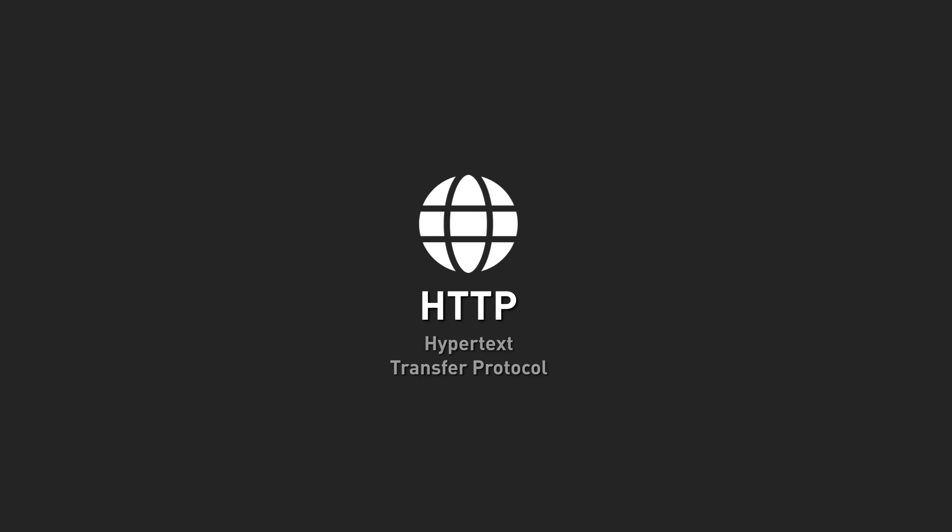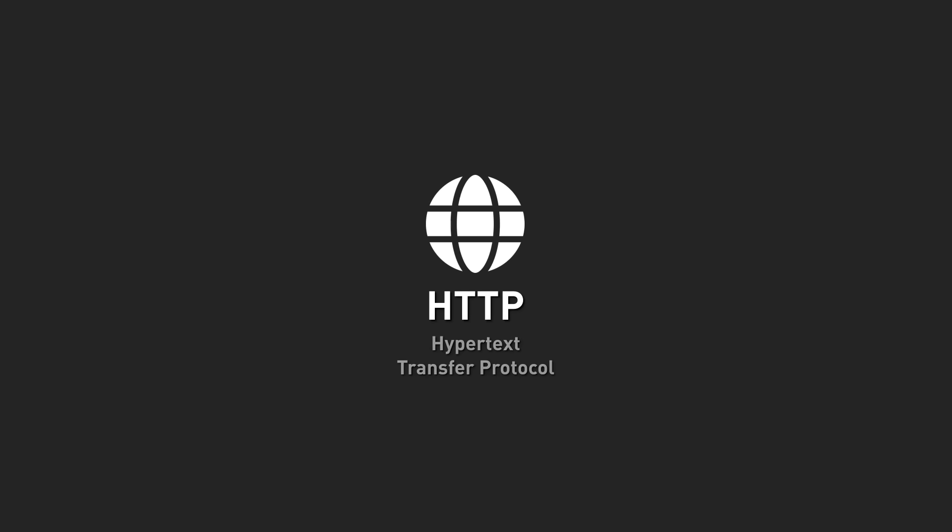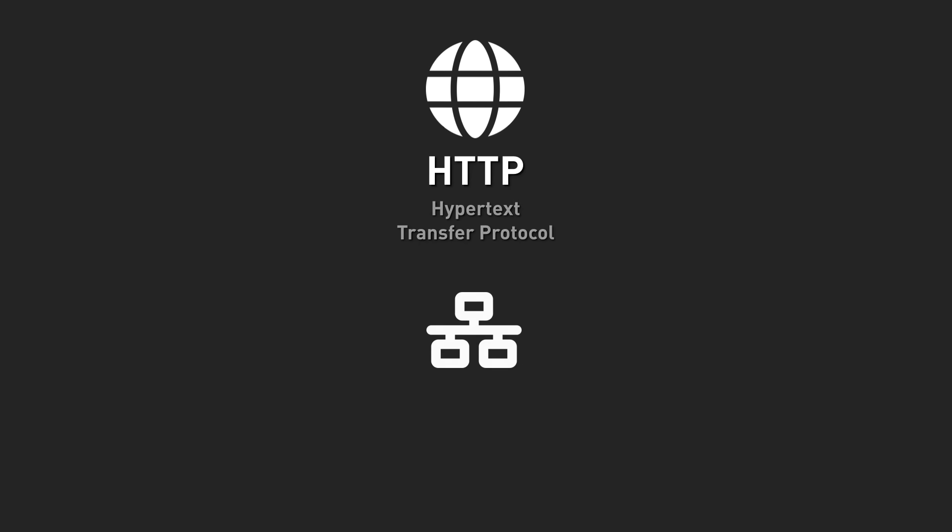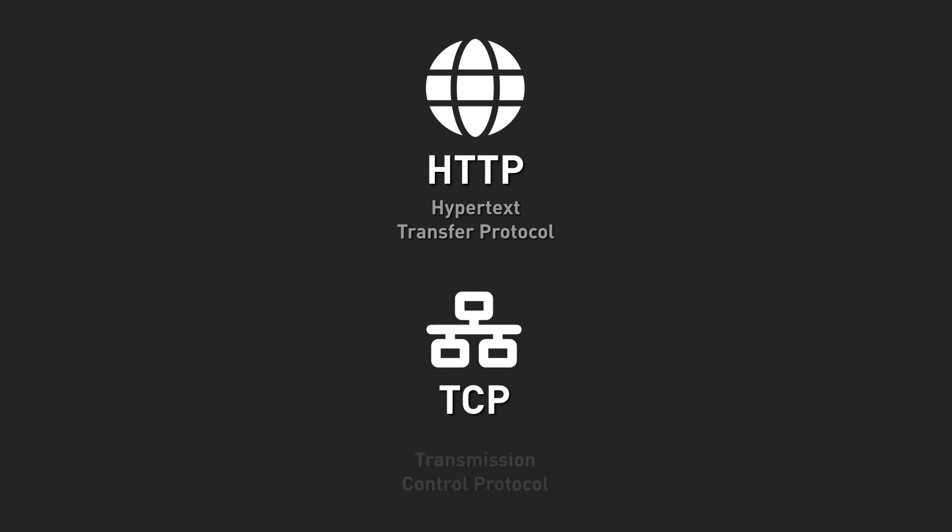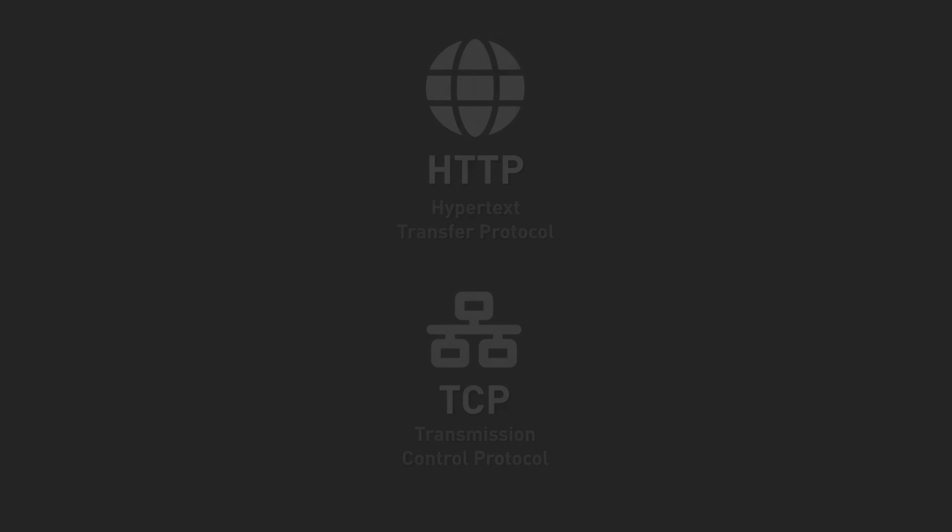Well, sort of. See, HTTP runs on top of another protocol called TCP. TCP stands for Transmission Control Protocol, and being the control protocol means it's very careful. It ensures that each packet makes it to the right place and in the right order.